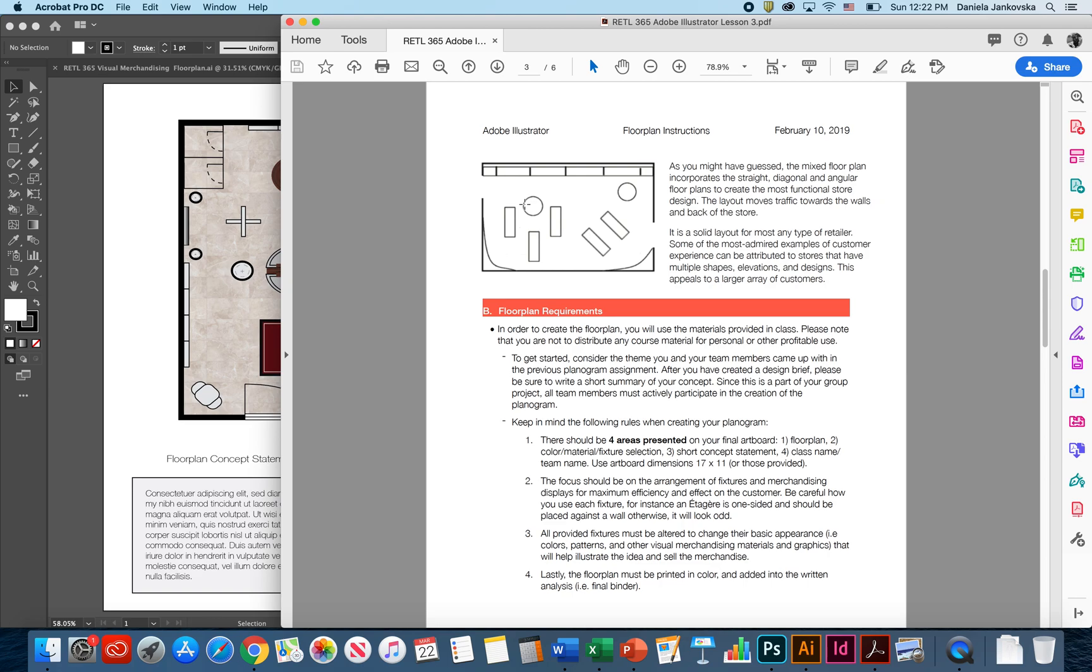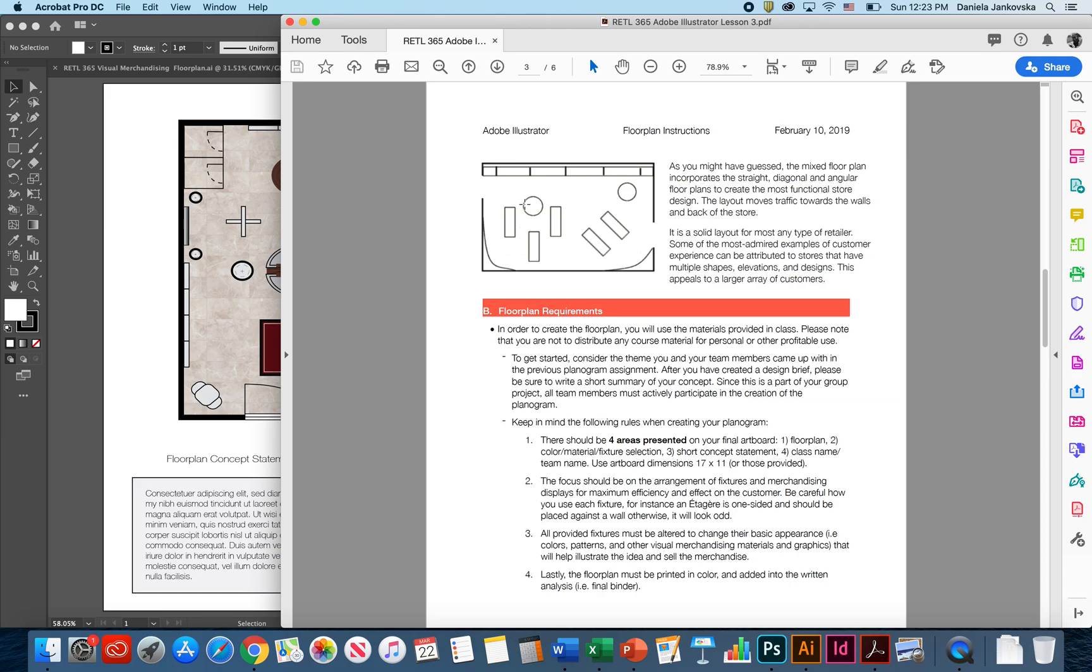Please remember that in order to create your floor plan, you have to use the materials that are provided in class. Please note that you're not allowed to distribute any course material for personal or profitable use. Please remember that the focus of this particular assignment is to arrange the fixtures and the merchandise in order to achieve maximum efficiency and effect on the customer. Please be careful how you use every single fixture that is provided in the template because every single fixture will look differently.